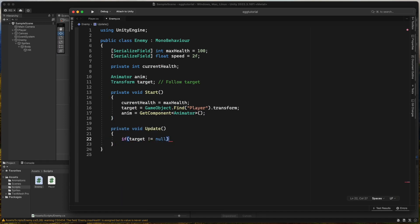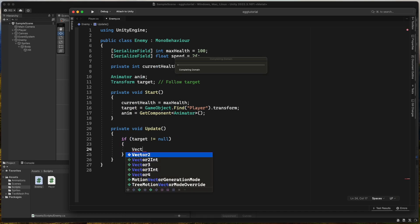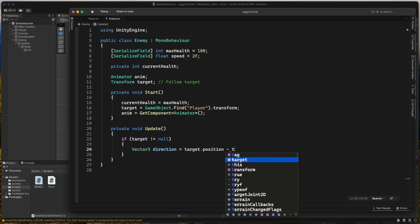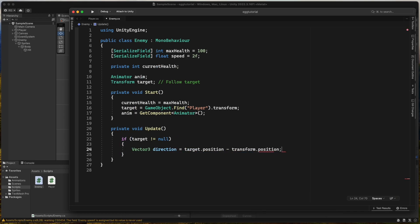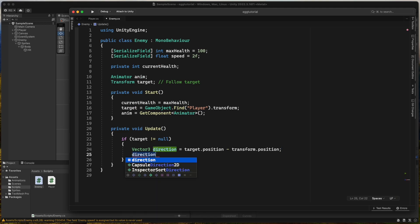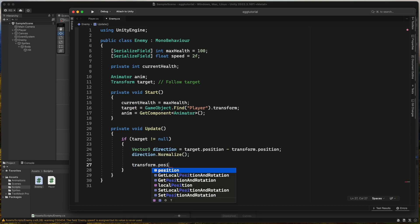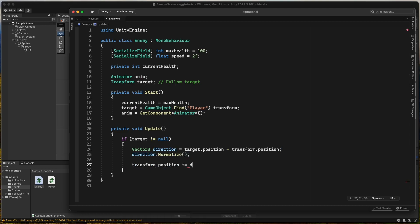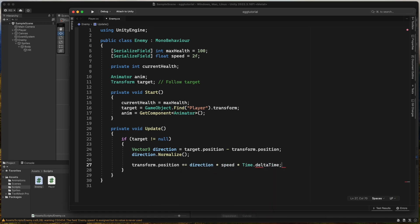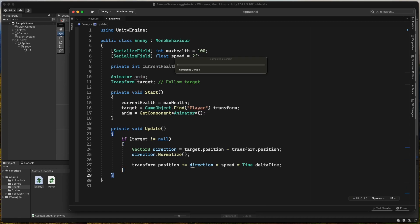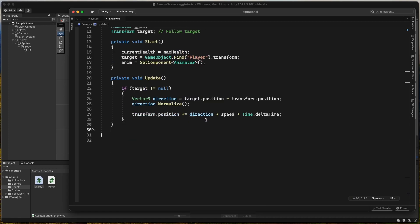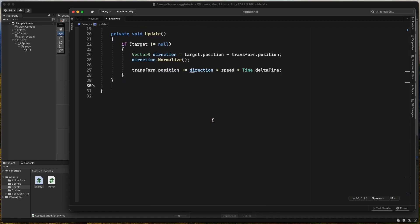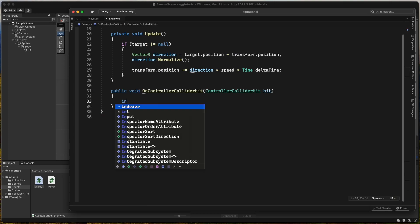In the update method we make sure that target is not null, and if so we set the direction to target.position minus transform.position and then call direction.normalize. Then we set the transform.position to plus equals direction times speed times time.deltatime. This code will make the enemy move in the direction towards the player all the time.